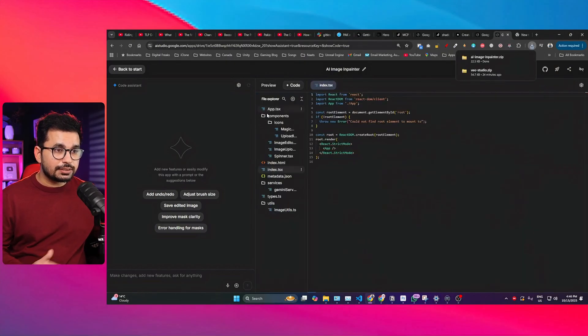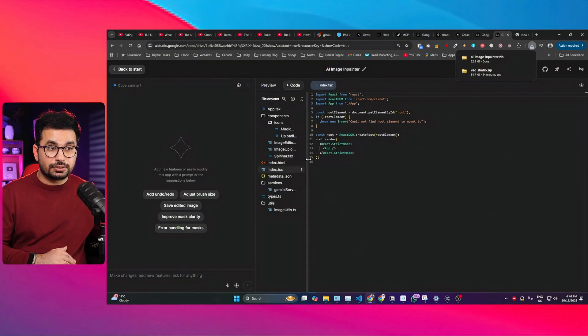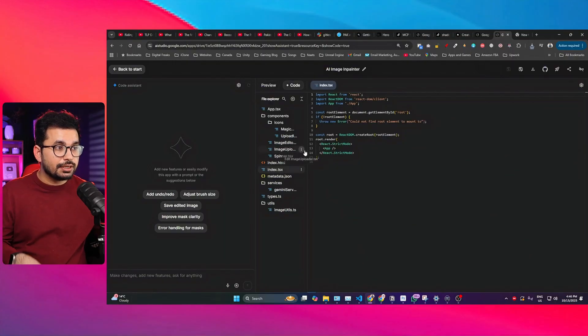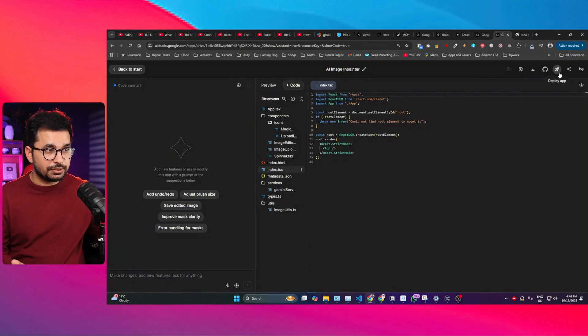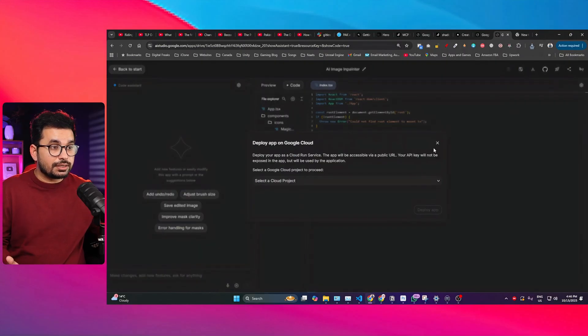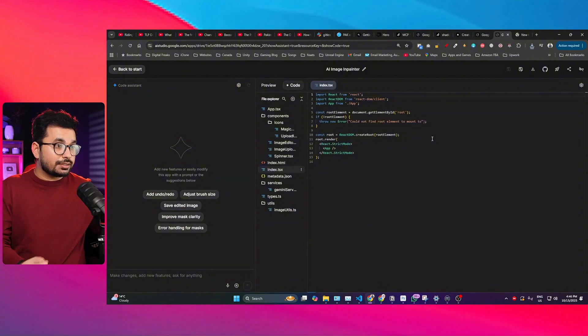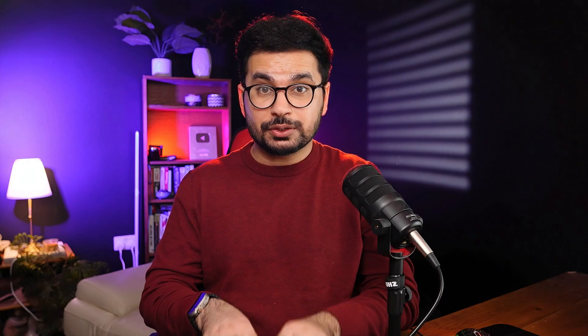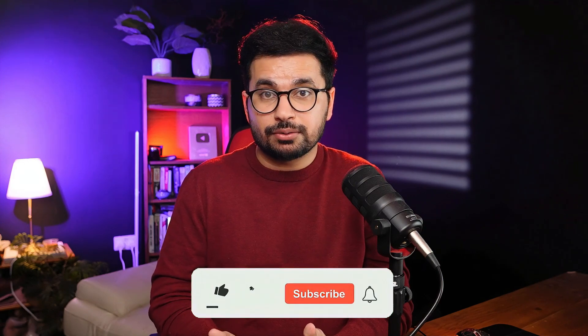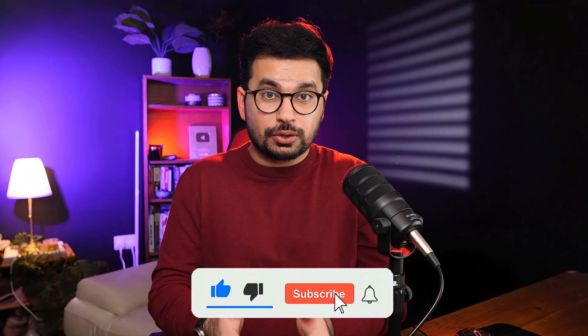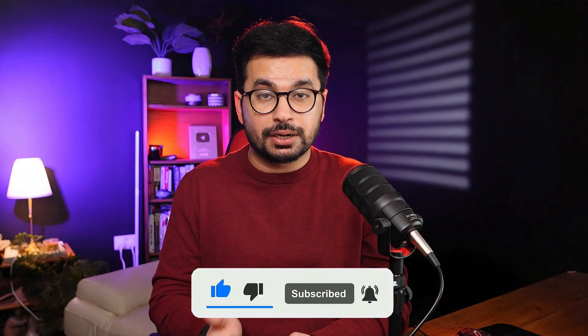I can also download the source code of this application. If you go to the code, you can see this is a proper React application — not just something basic, but a complete React app. We can deploy it by clicking the deploy button, just like in Bolt and Lovable. I think this application by Google has completely outsmarted Bolt and Lovable and similar web-based AI app builders.